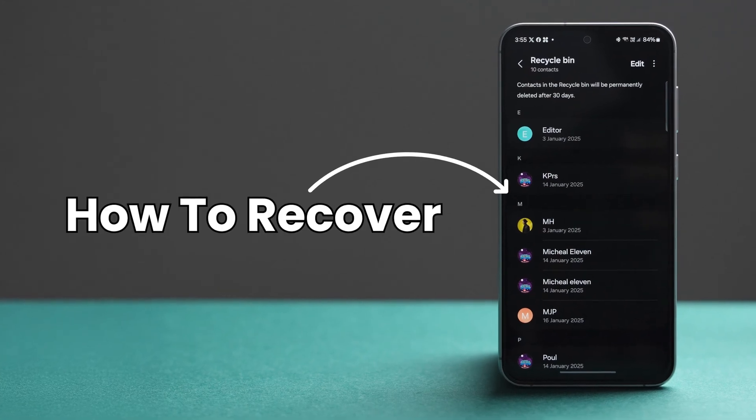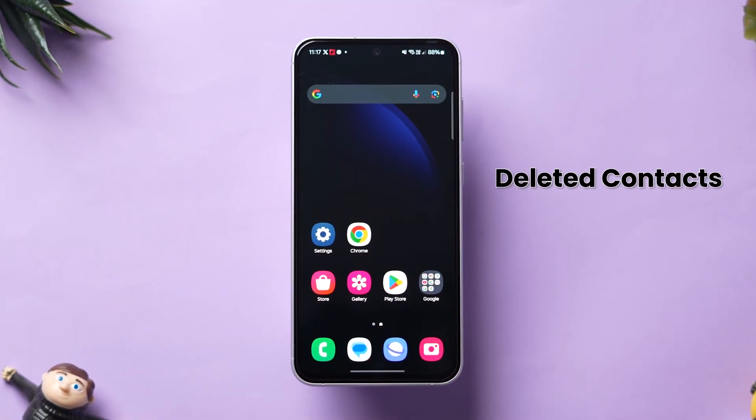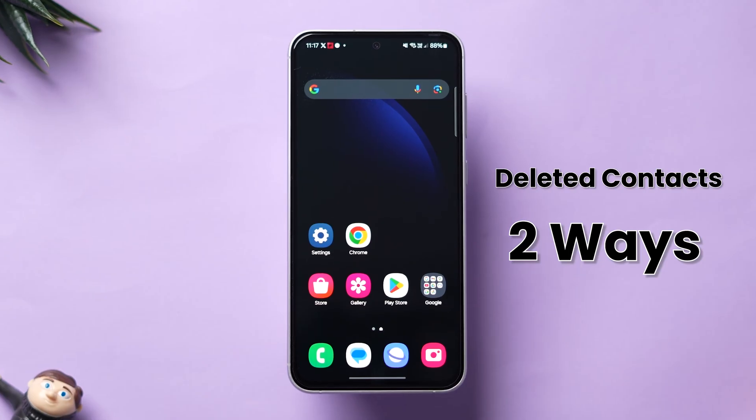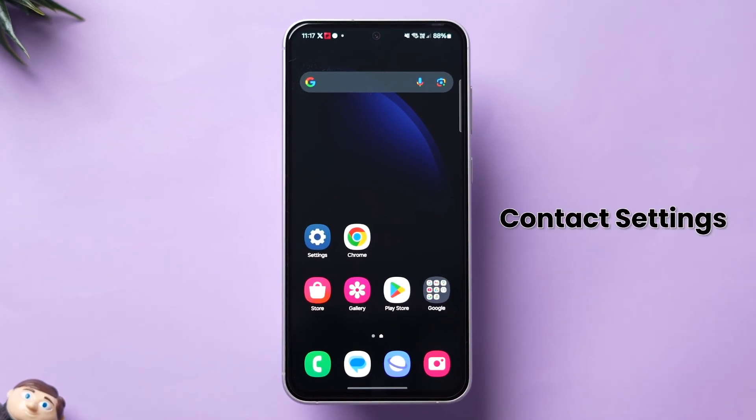How to recover deleted contacts on Android. You can recover the deleted contacts in two different ways. The first one is through contact settings.